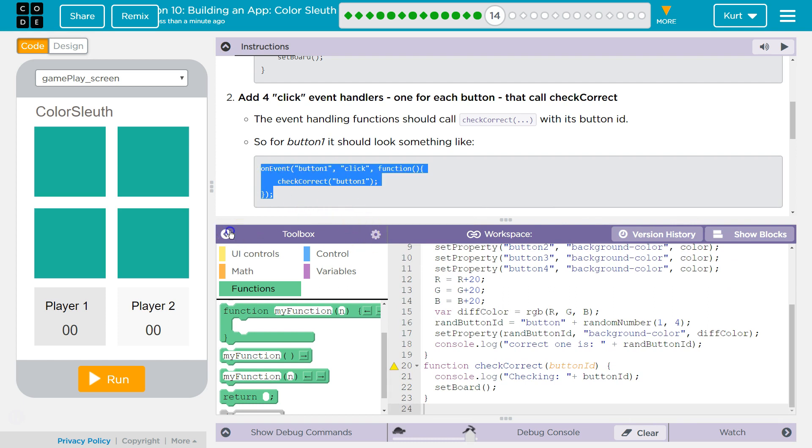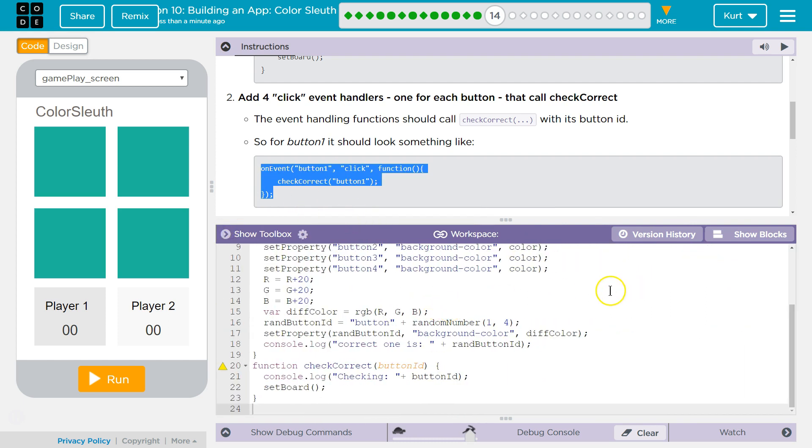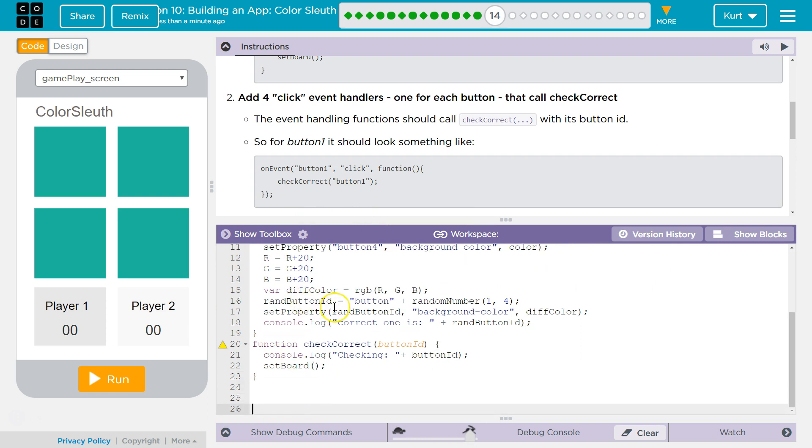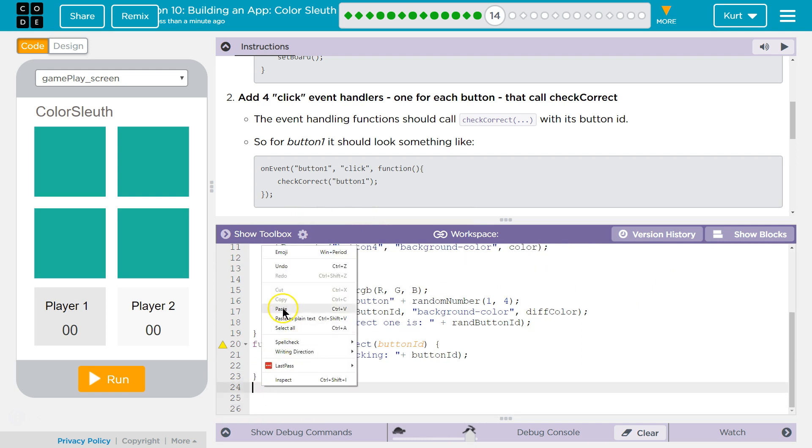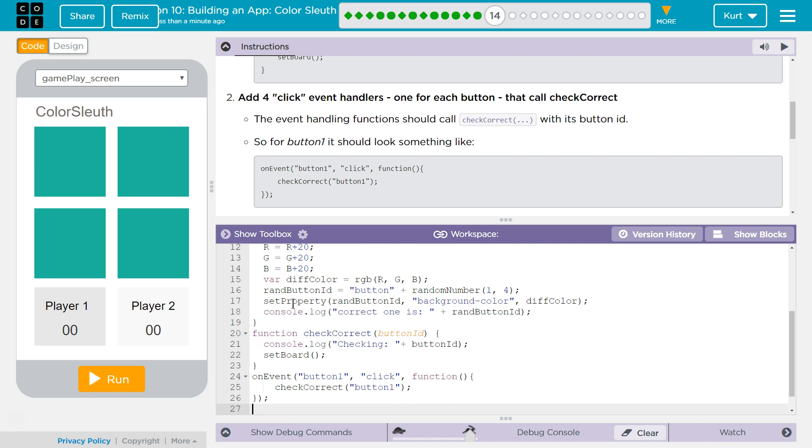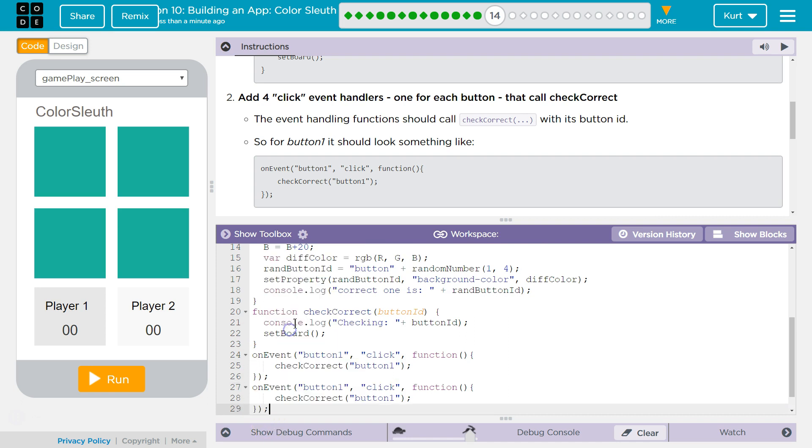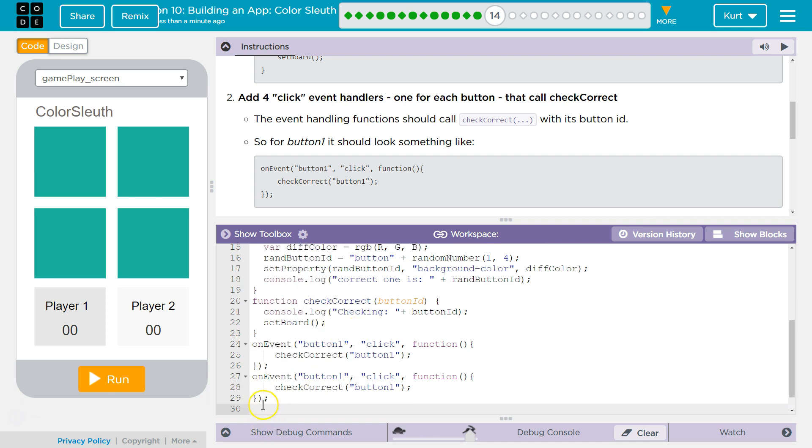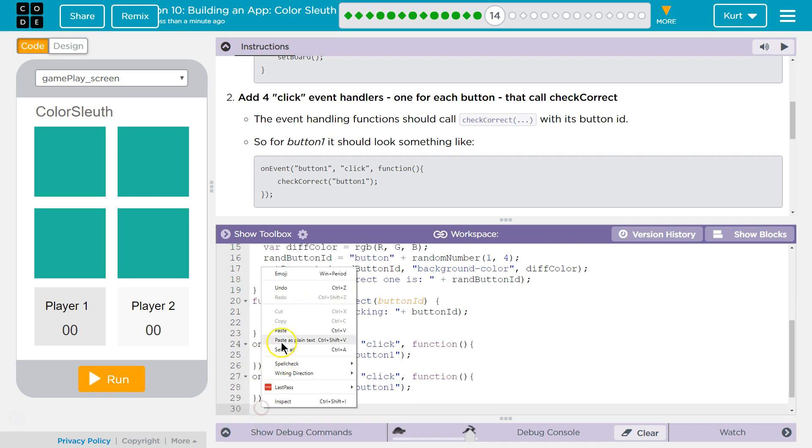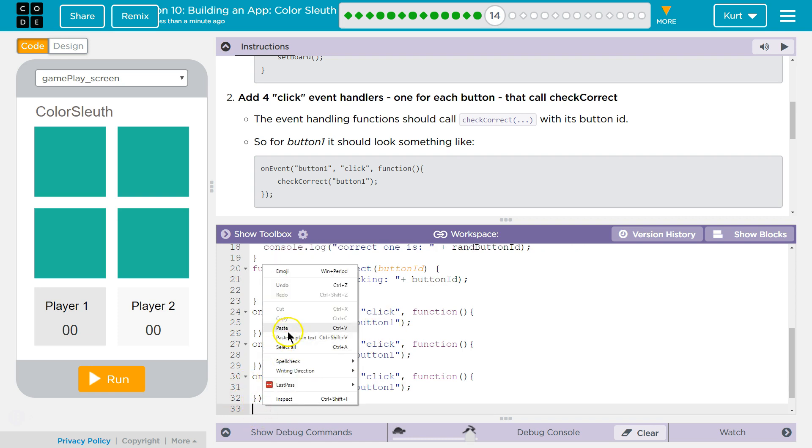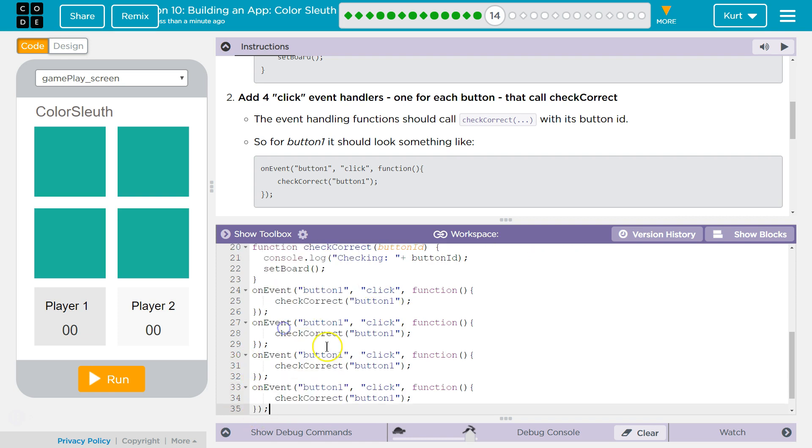So if that's what it looks like for button one, I'm going to go ahead and paste, paste, paste, paste, and paste. One for each button.